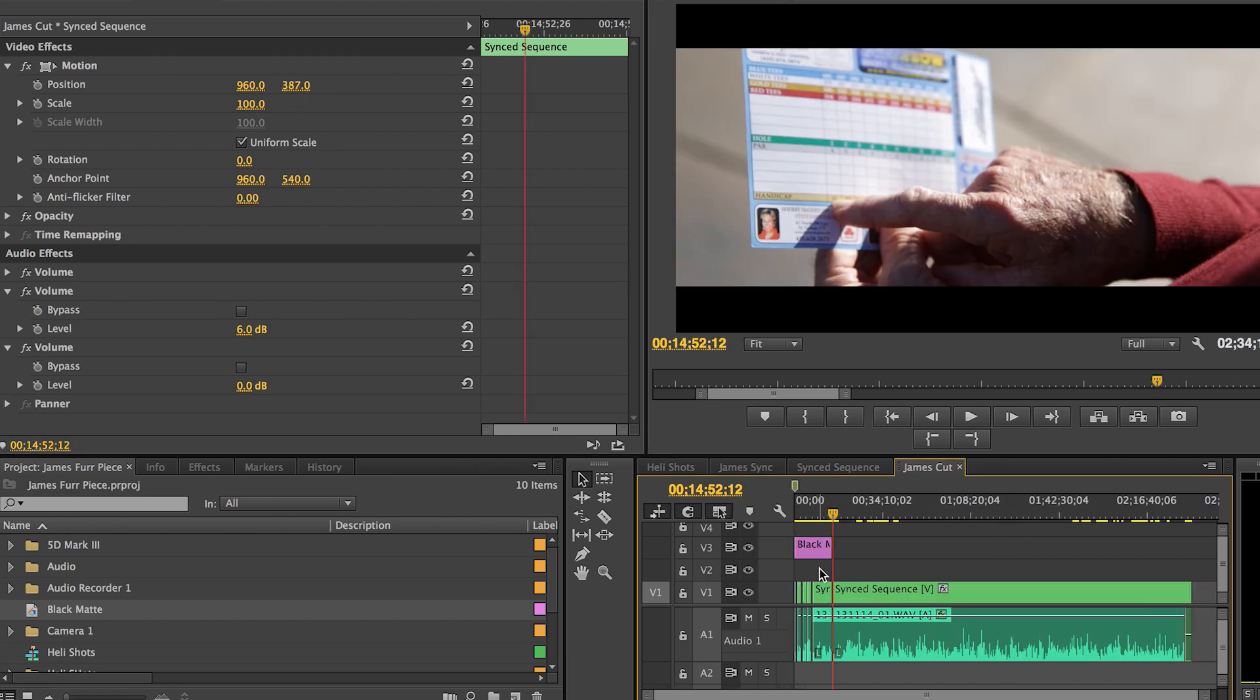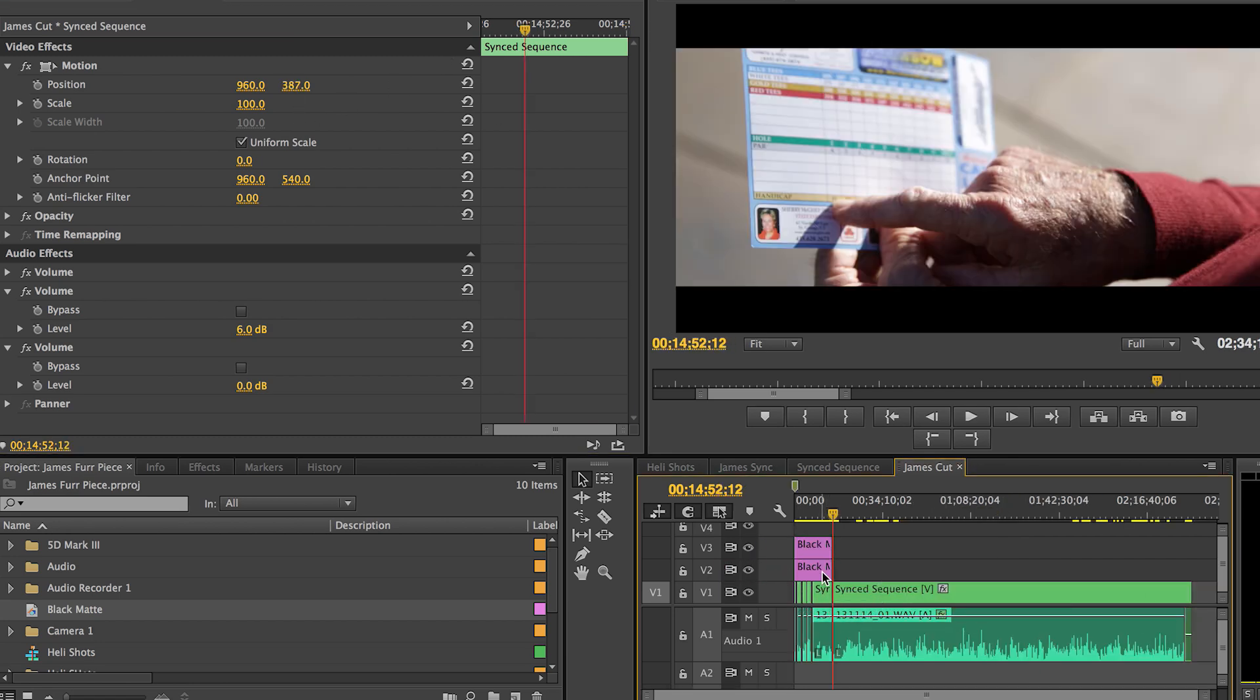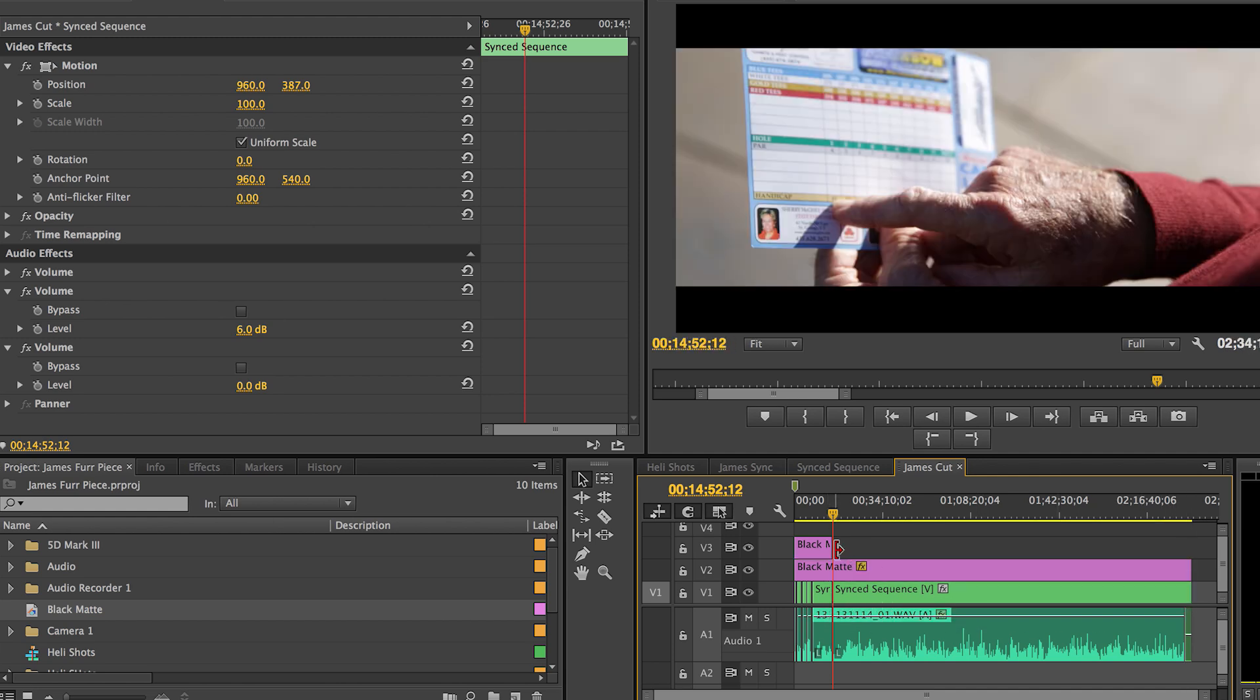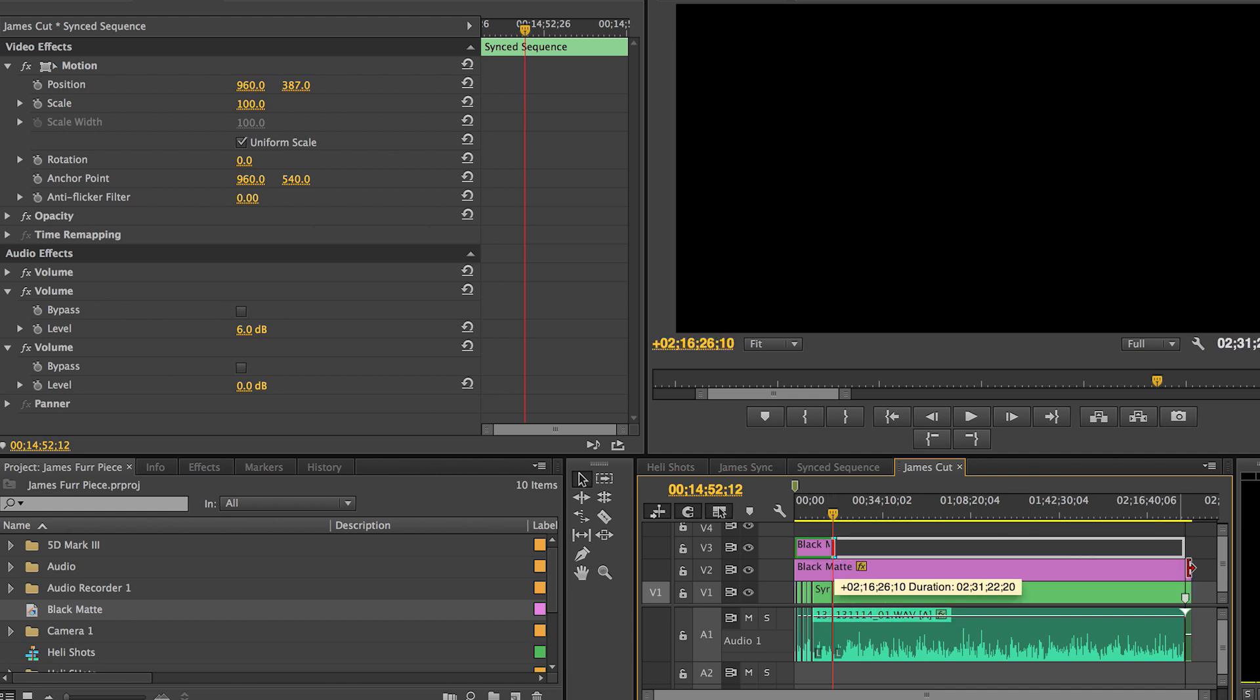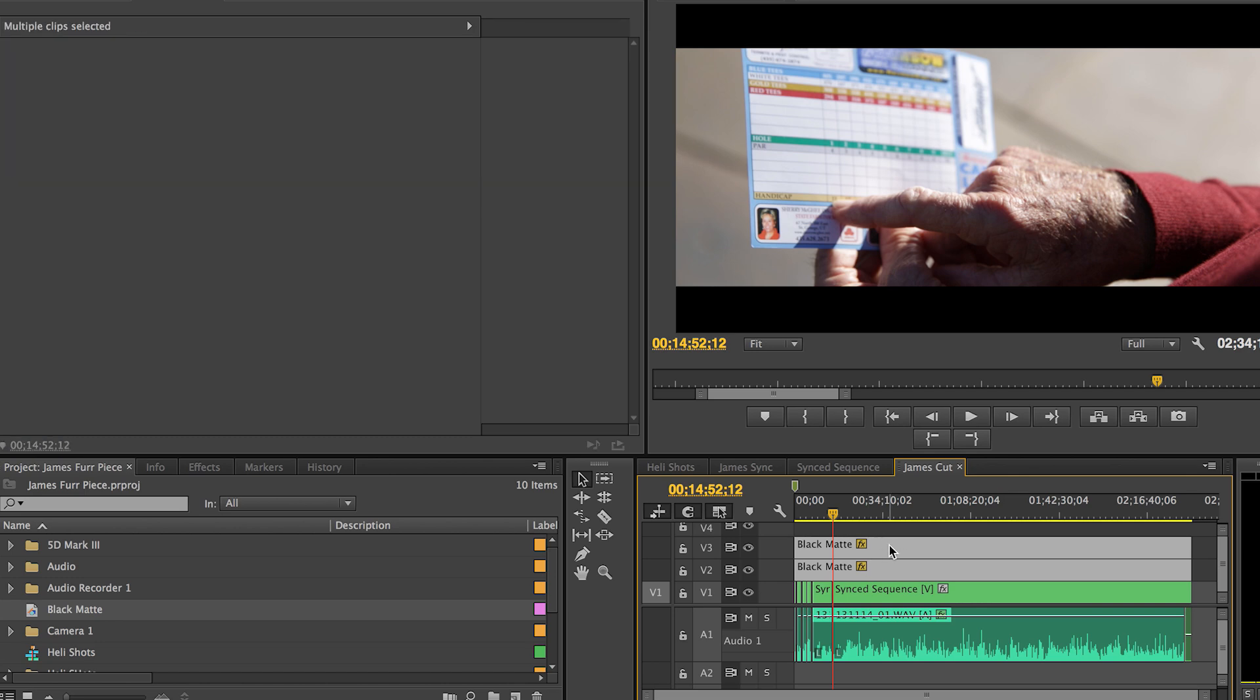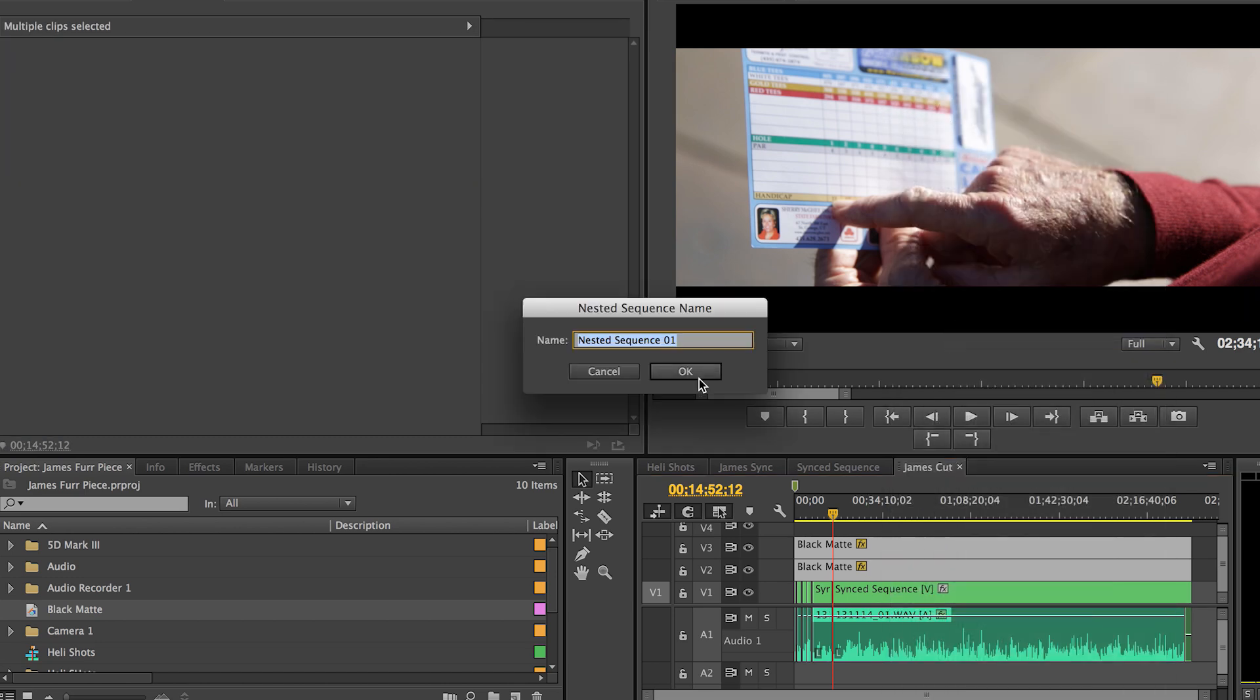The only thing you got to do now is stretch your letterboxes from end to end or however long you want it to be in your sequence. And then you're going to select them both, right click, click on nest. We're gonna name this letterbox and there you go.